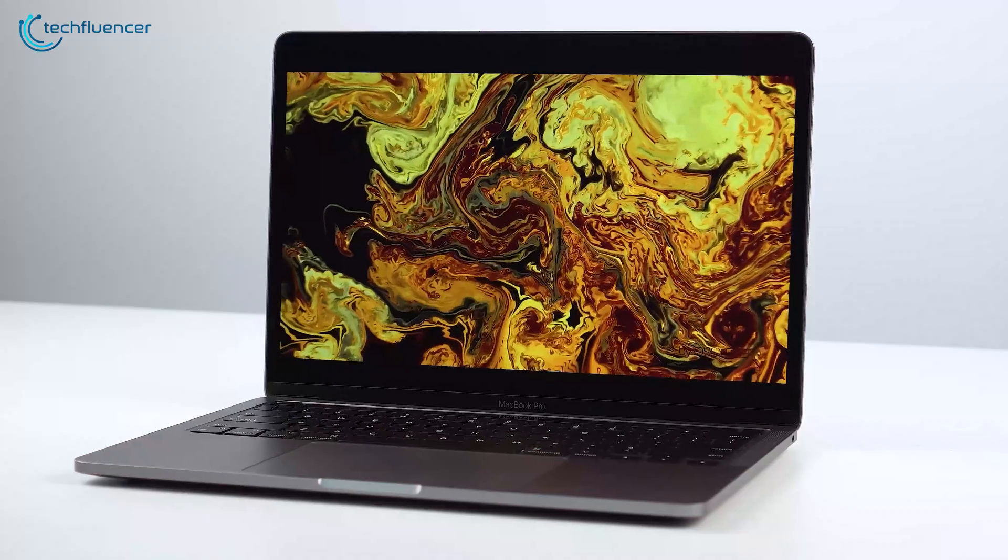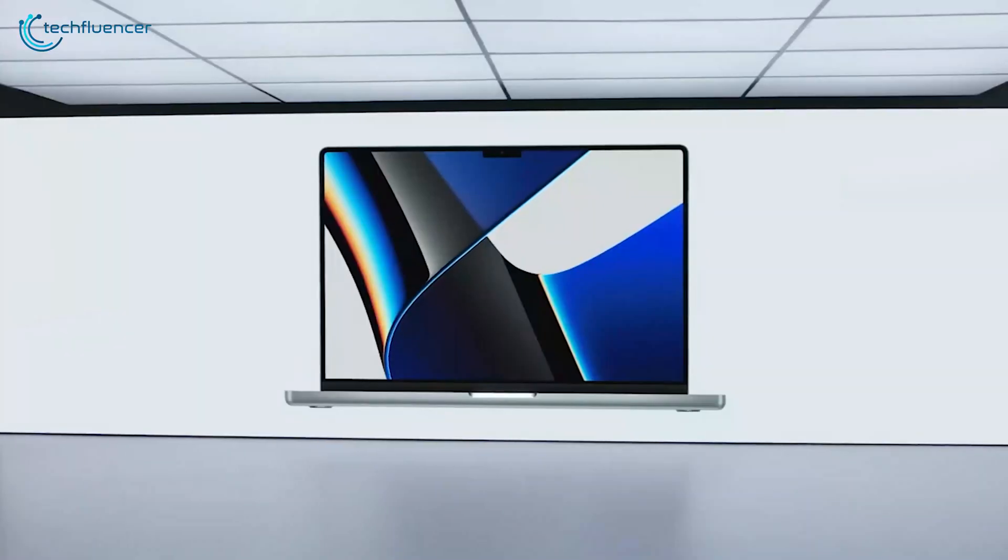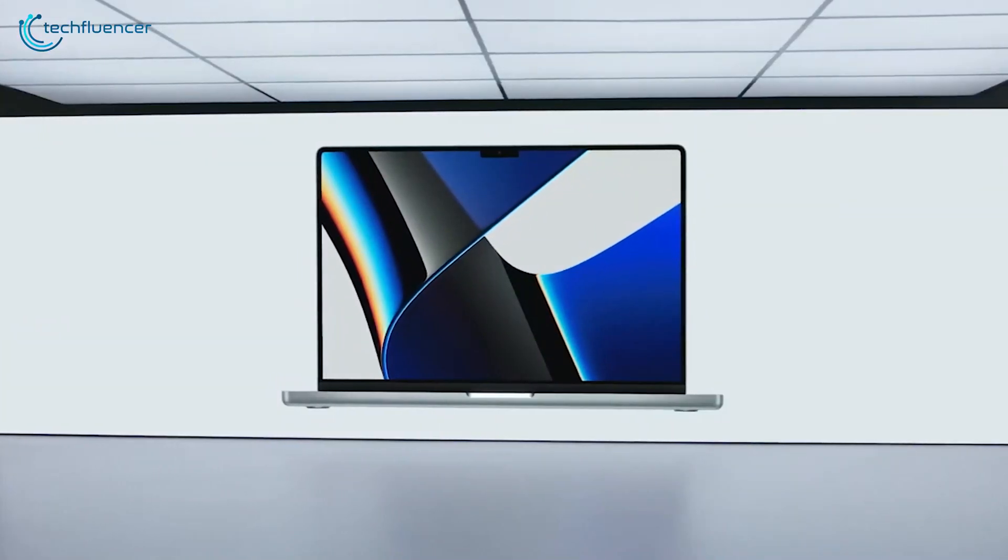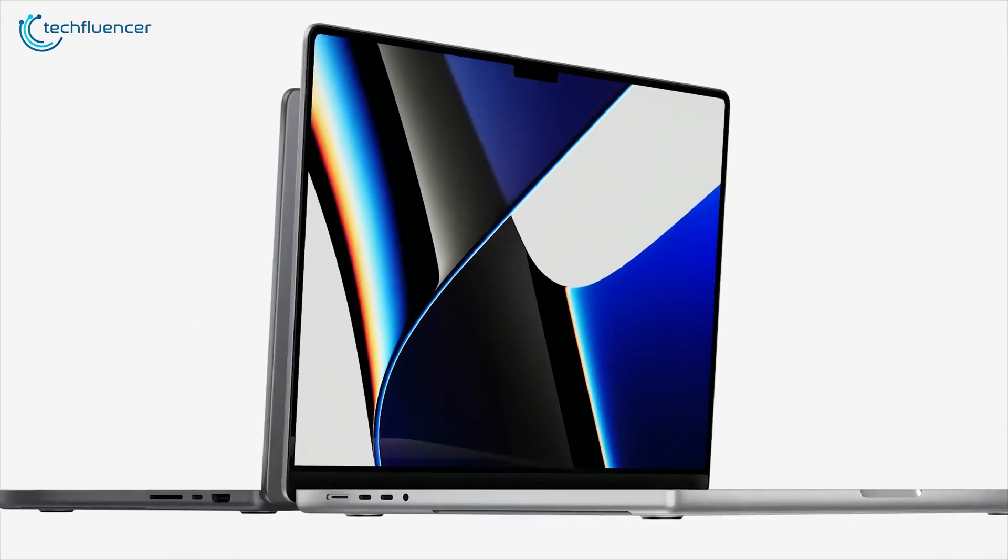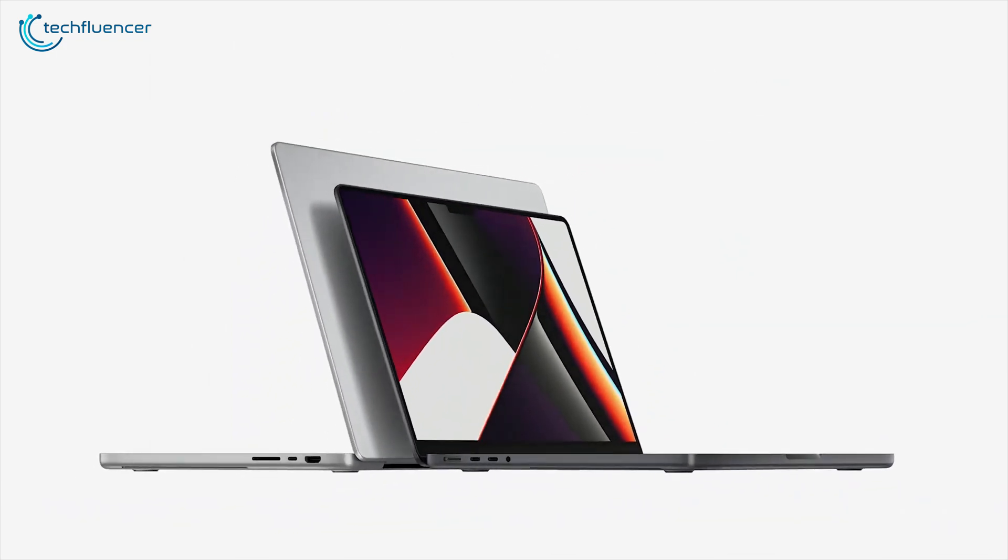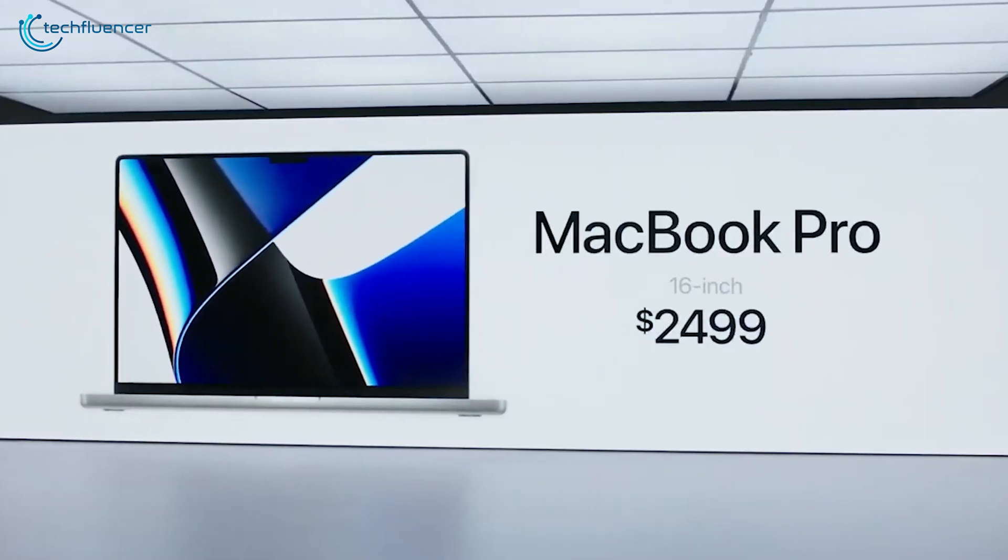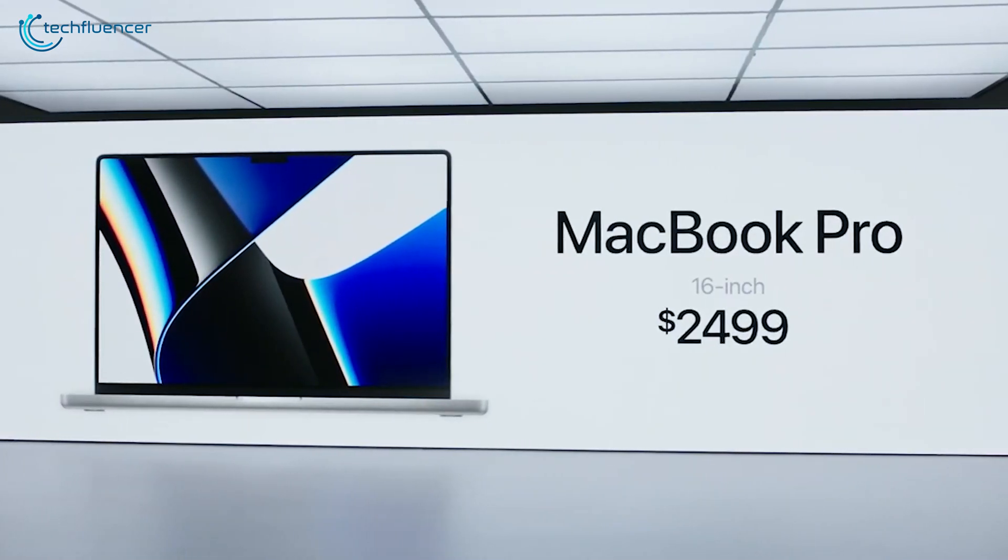In this video, we will be comparing the most powerful 13-inch MacBook Pro with the latest 16-inch model to help you make a purchasing decision on whether to go for a smaller form factor or get the best there is with almost double the price tag.